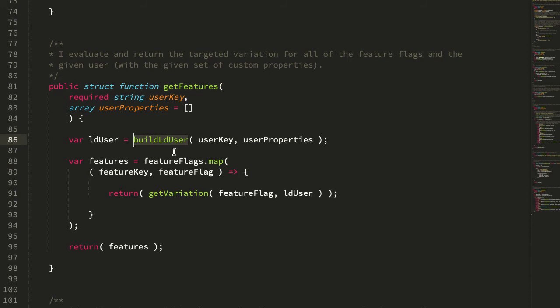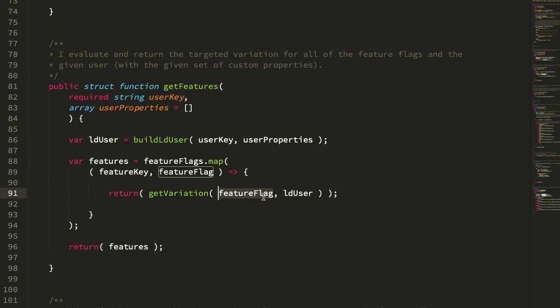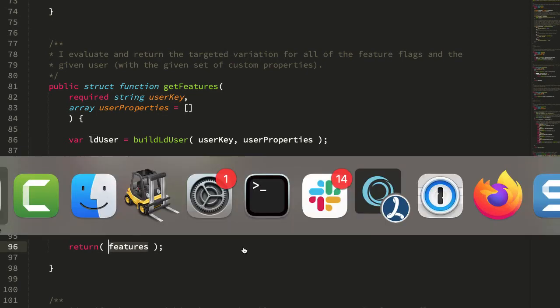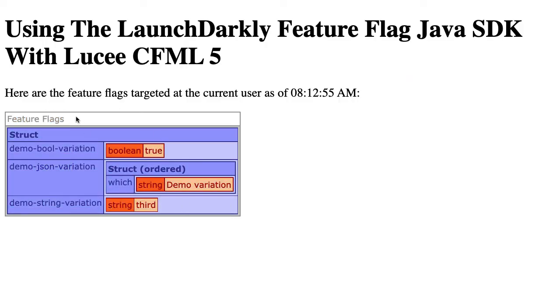First, we have to build an LD user instance as a LaunchDarkly user instance. This is the instance that's being used to target the feature flag. We're passing in the key, we're passing in the properties, and we'll look at what this does in a minute. But then all we do is map, essentially loop over that collated set of feature flags and get the variation for each feature flag given the LD user. And then that's just what we're returning. If we jump into the browser, that's what we're seeing here. This is the feature flag keys mapped onto the values that were targeted for the given user. So these are the variations that the user is receiving.